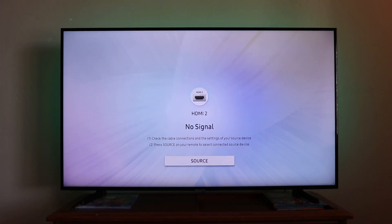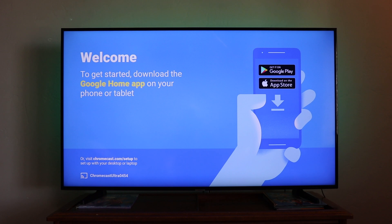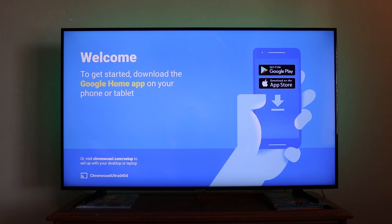Once you've got it plugged into the back of the TV in an HDMI port and you've also got it plugged into a power outlet, it's going to take about a minute for it to fully boot up. In the meantime, you can go to the Google Play or the App Store on iOS to download the app, because once it boots up, it's going to take you to this screen where it says to get started, download the Google Home app. Once you've done that, you're going to want to go ahead and open up the Google Home app.